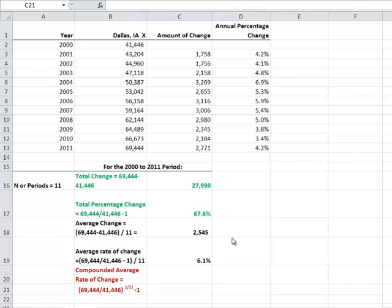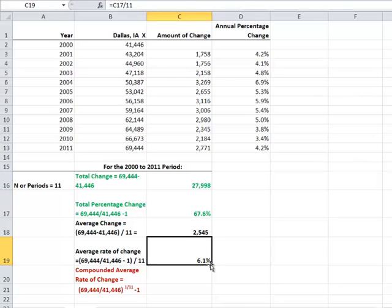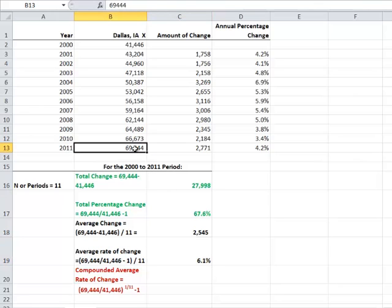It is often the case that people will take this 6.1% average rate of change and apply it to the last year to project future populations. I'm going to show why that's inappropriate and incorrect.